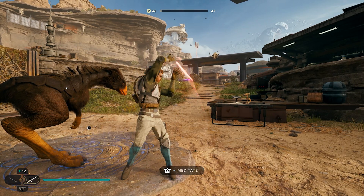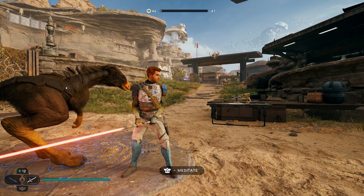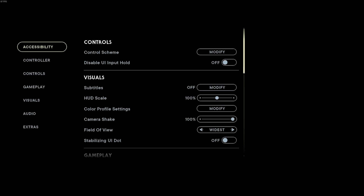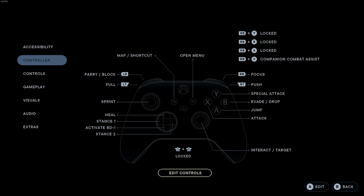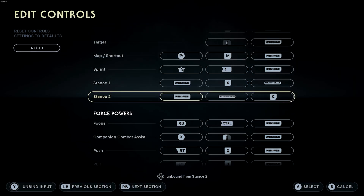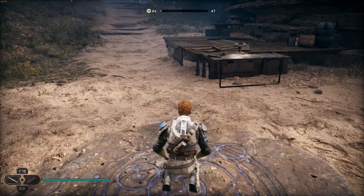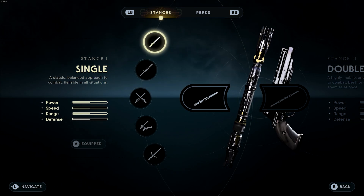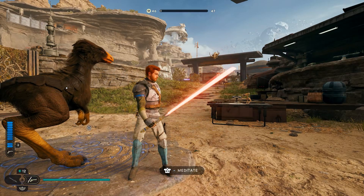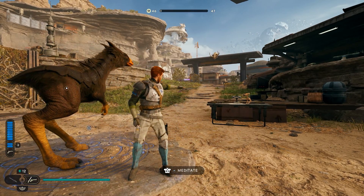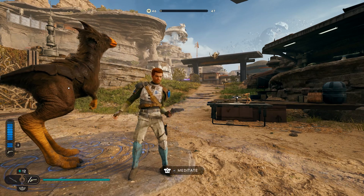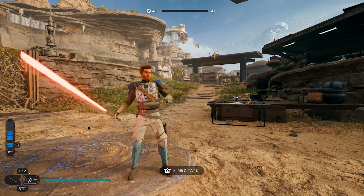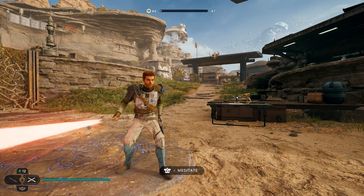The lightsaber stances mod does require some extra steps — for example, you need to unbind your stance keybind and have the single blade stance equipped as your first stance already. But those steps are specific to this mod. Each mod is different, so please do read the mod description carefully, because the modder has put in effort not only to create the mod but also to make sure you can install it properly.